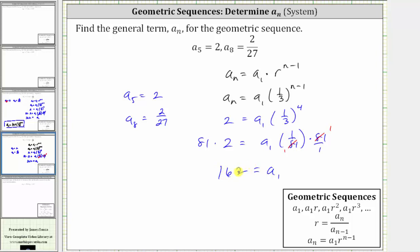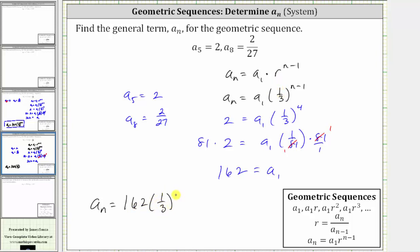Now that we know a sub one, the formula for a sub n is a sub n equals 162 times one-third raised to the power of n minus one. I hope you found this helpful.